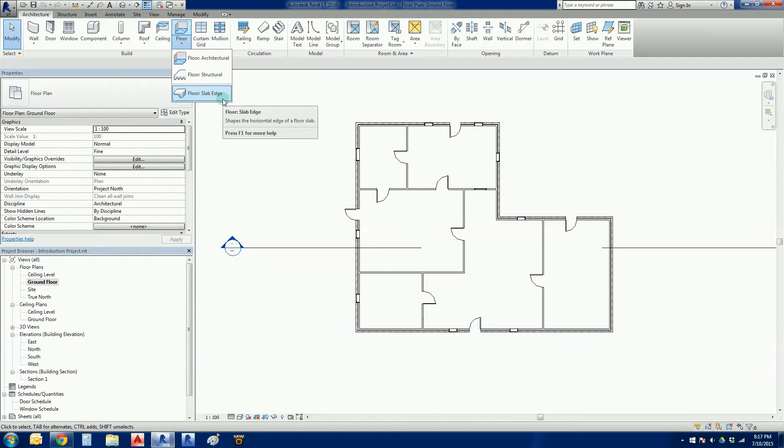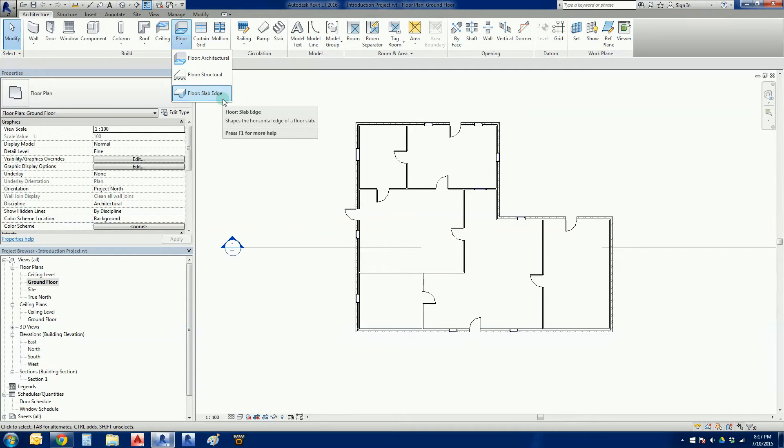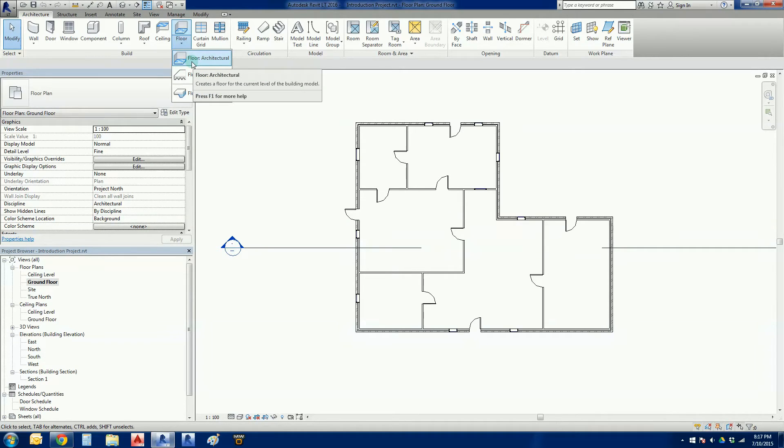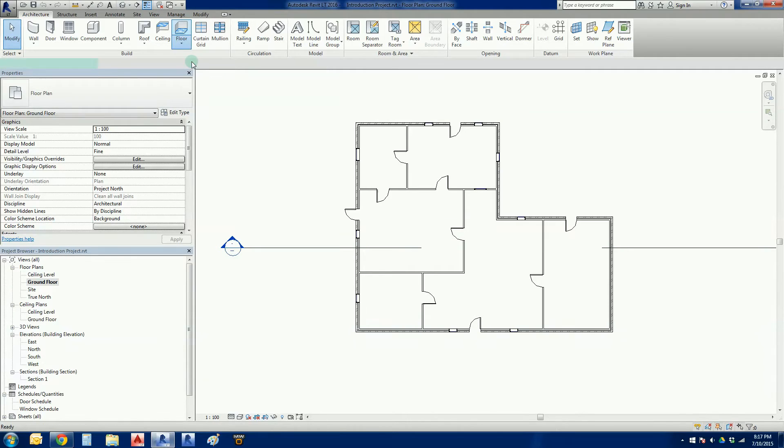Although the out of the box stuff is not very close to what we need in Australia, so I'm not going to worry about that right now. So what we are going to do is we're just going to pick the floor architectural because we're just after something very basic.